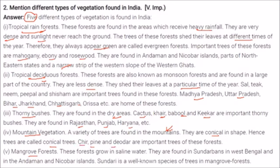Mangrove forests grow in saline water. They are found in the Sundarbans in West Bengal and in the Andaman and Nicobar Islands. Sundari is a well-known species of tree in mangrove forests.